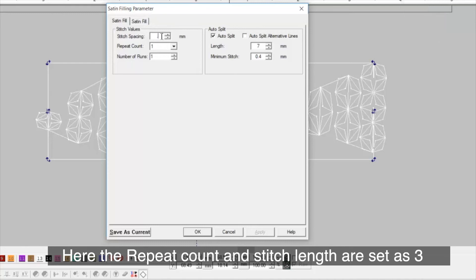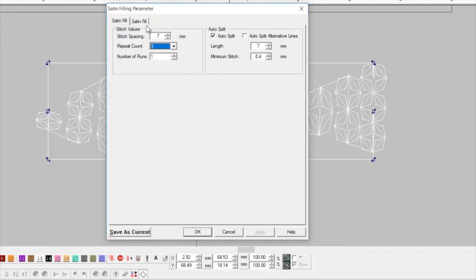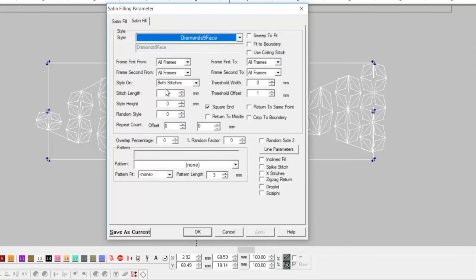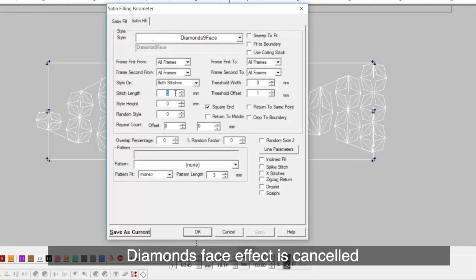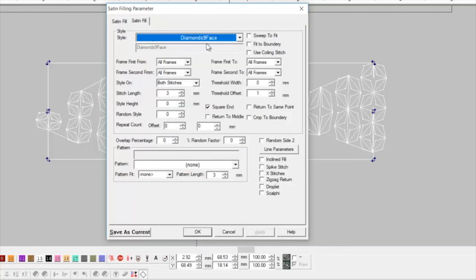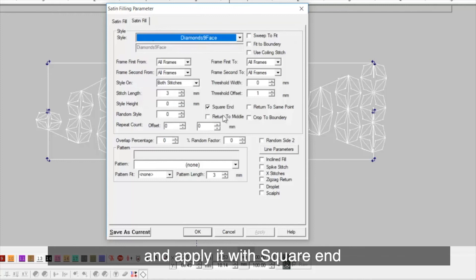Here, the repeat count and stitch length are set as 3. Diamond face effect is cancelled and apply it with square end.